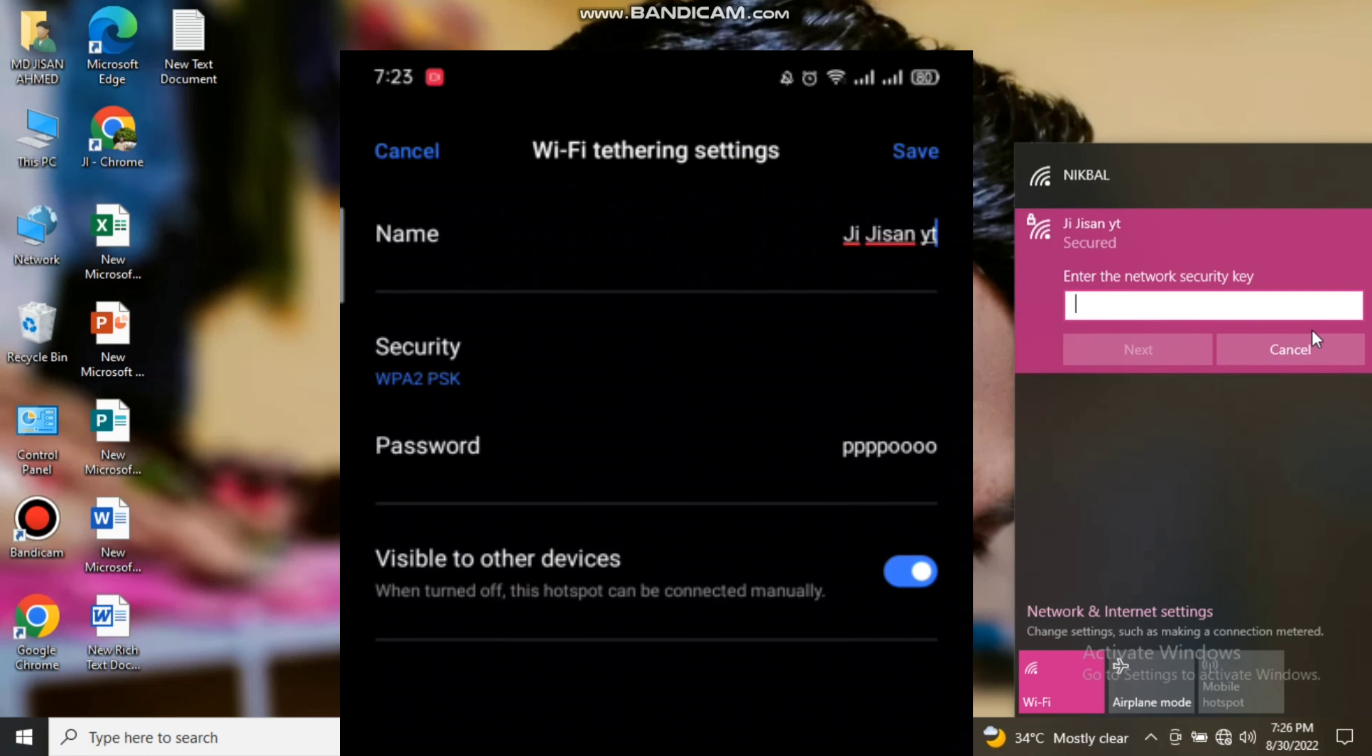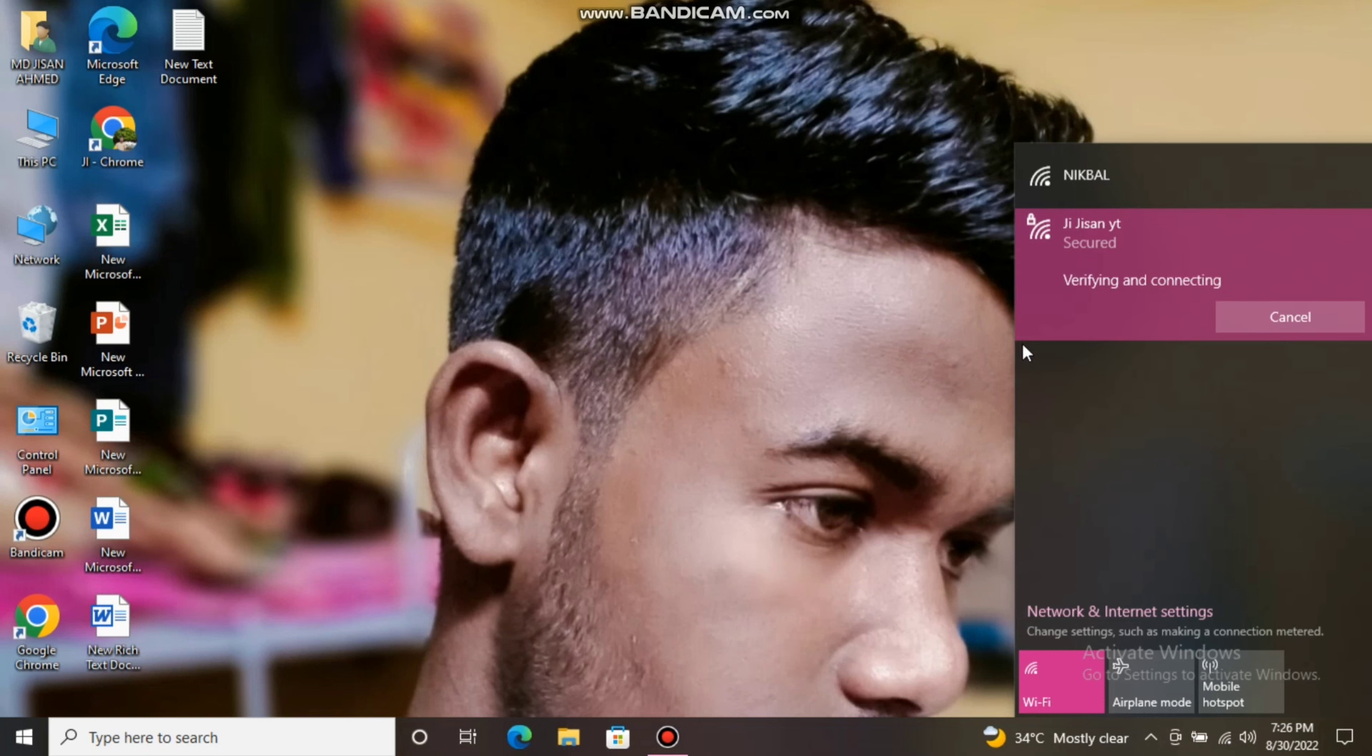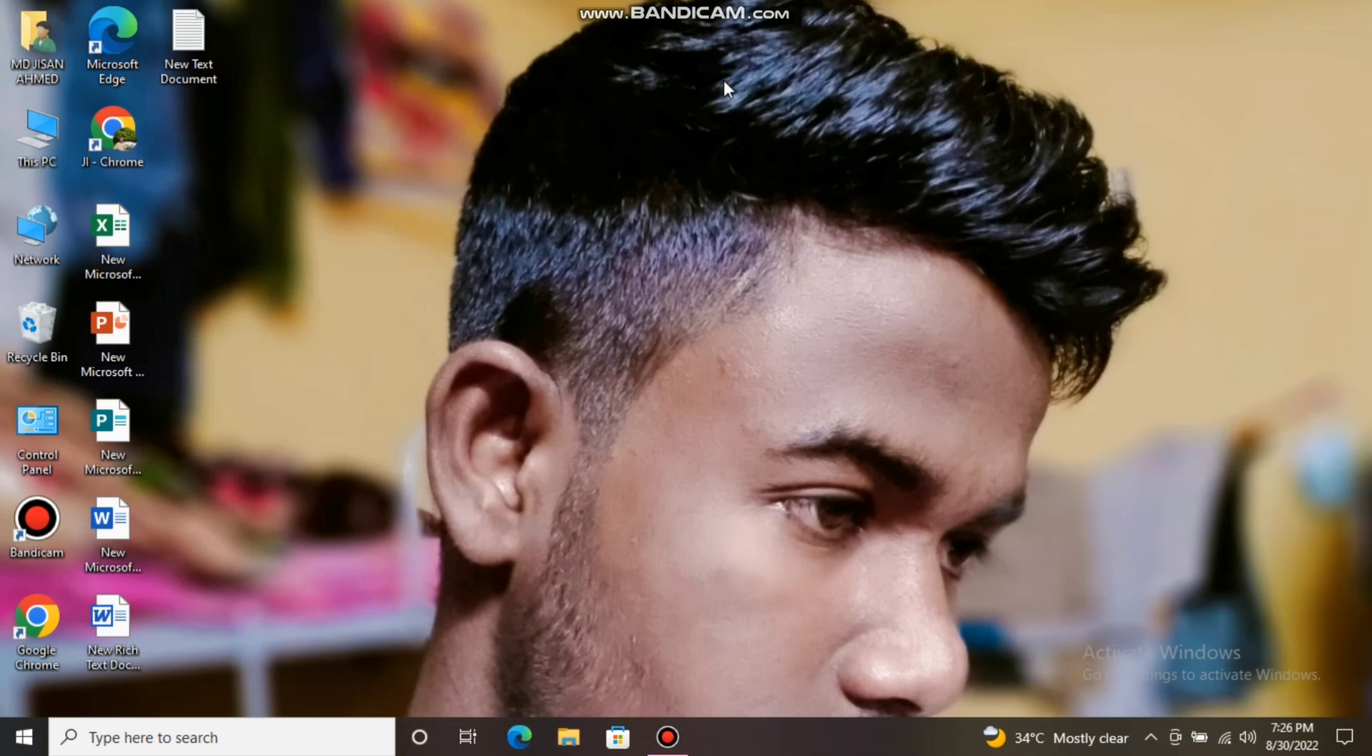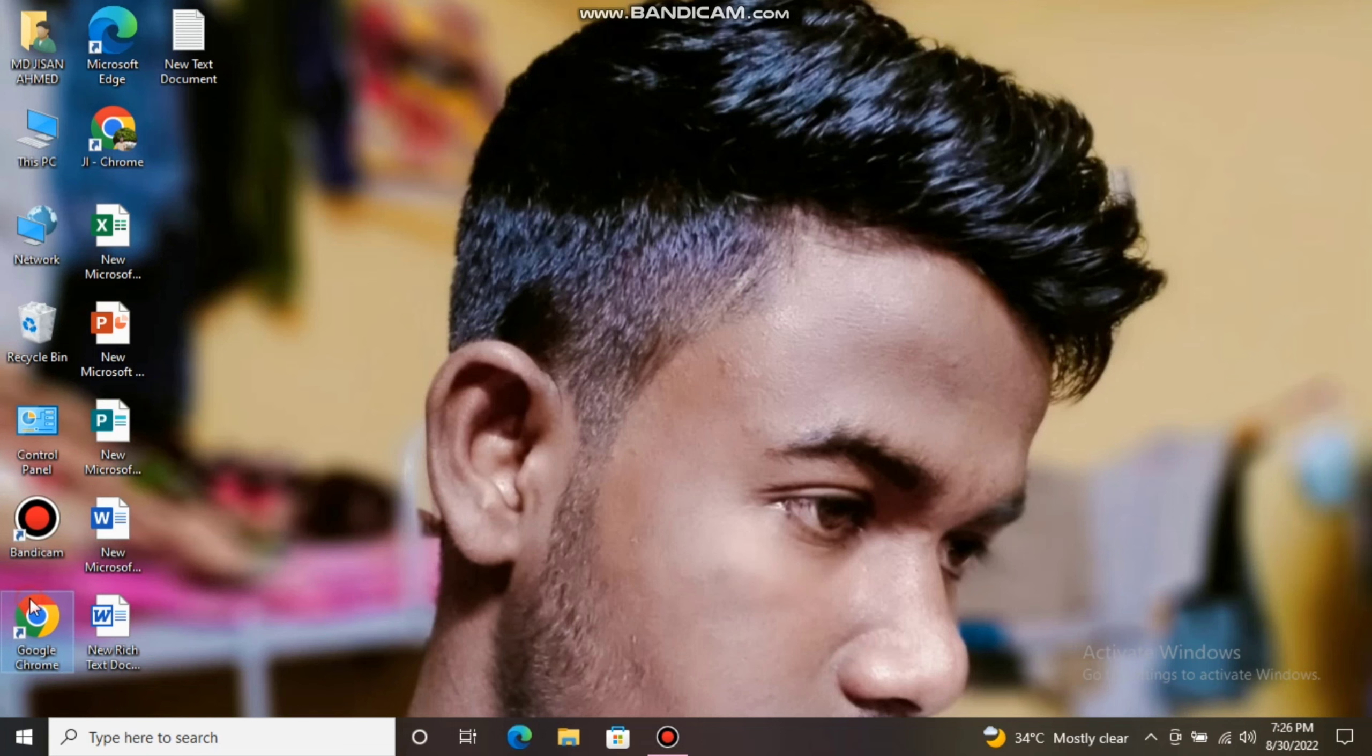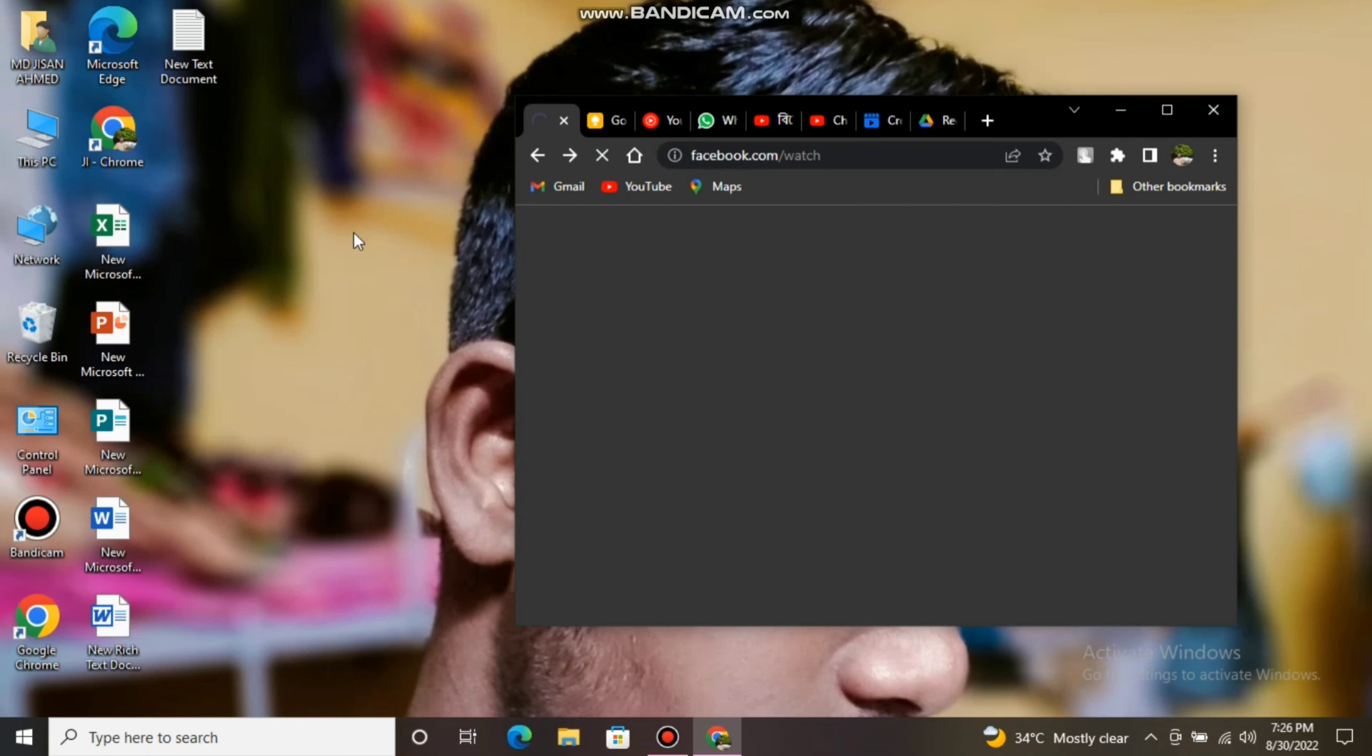Now we will enter the password. So now my PC has been connected with my mobile phone's internet. Finally, now I can browse internet easily from my computer.